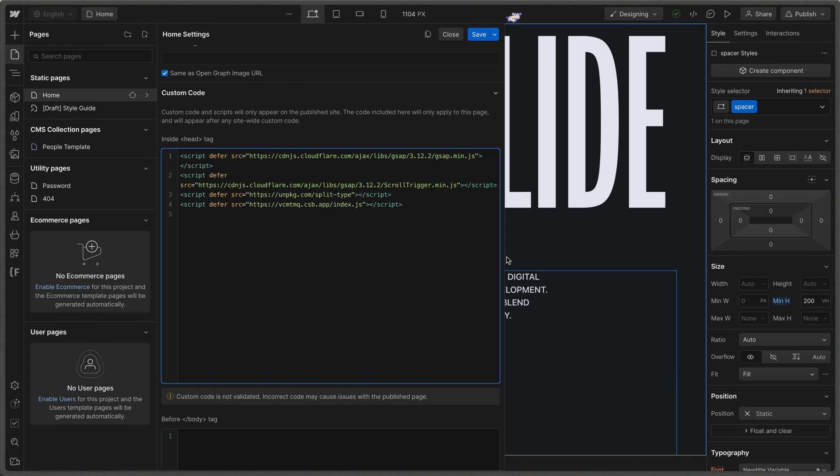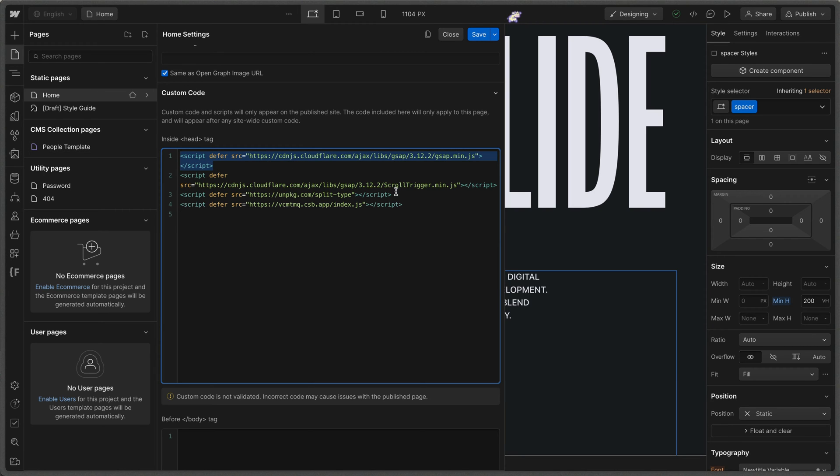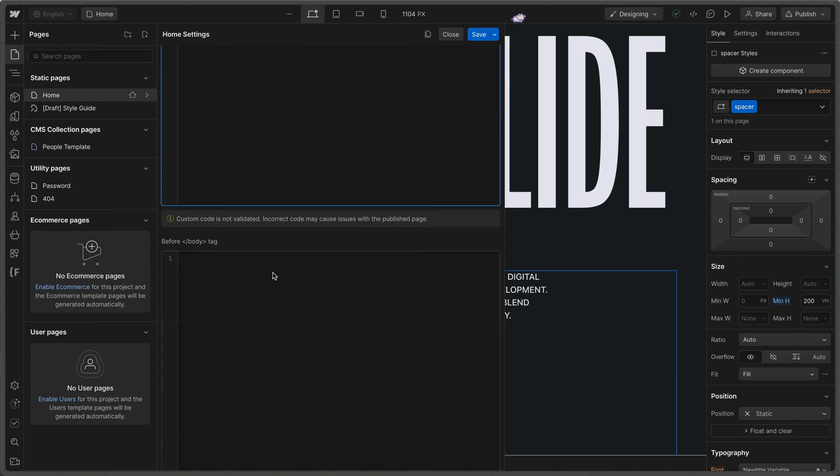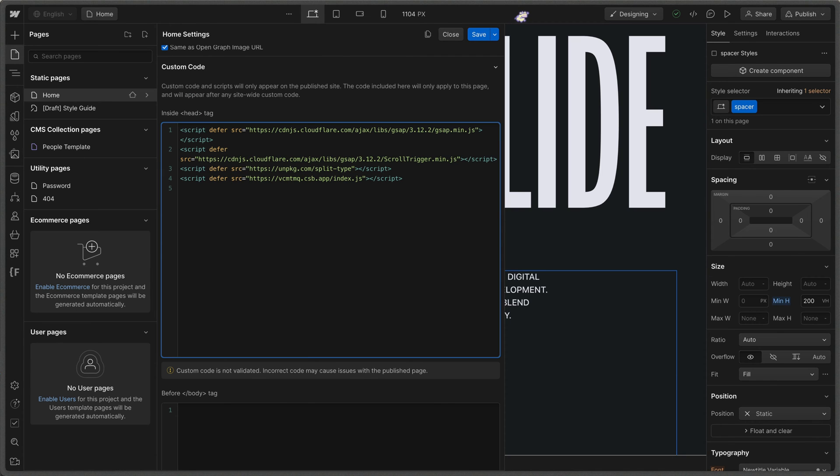Now inside of the head tag here, we're loading four scripts. The first script is the GSAP core library. The second script right here is the scroll trigger plugin for GSAP. The third script is the split type library by LukePV. And the fourth script is the code sandbox file where I'm hosting this code. When I publish this clonable, I'll move the code into the before closing body tag so you can find it right here.